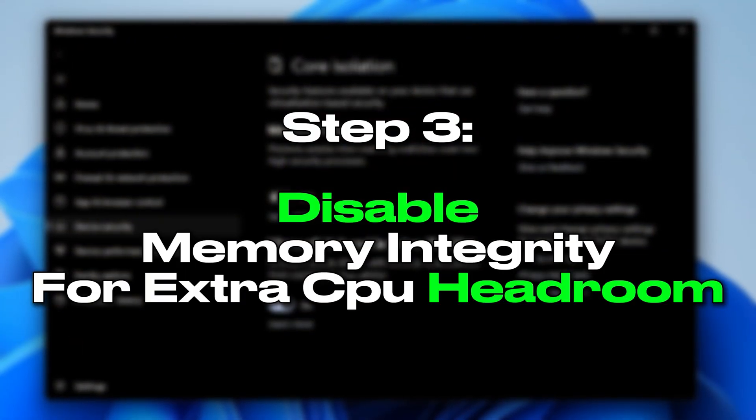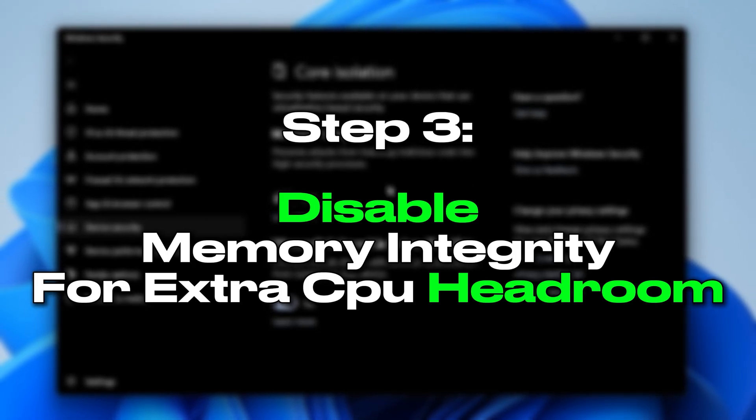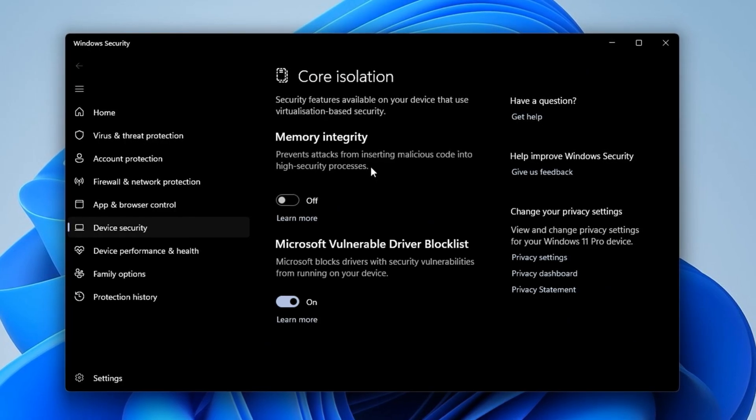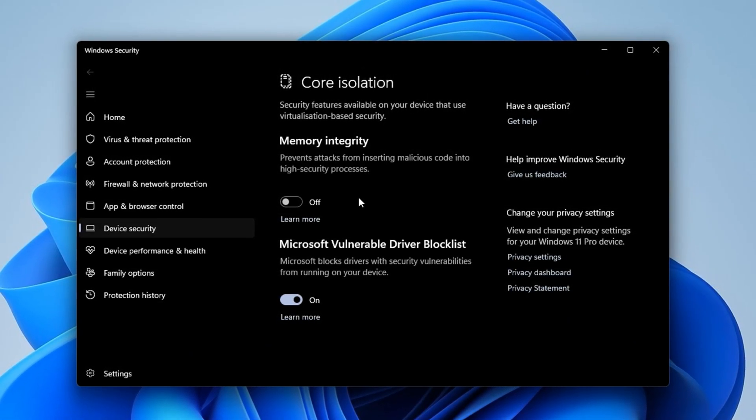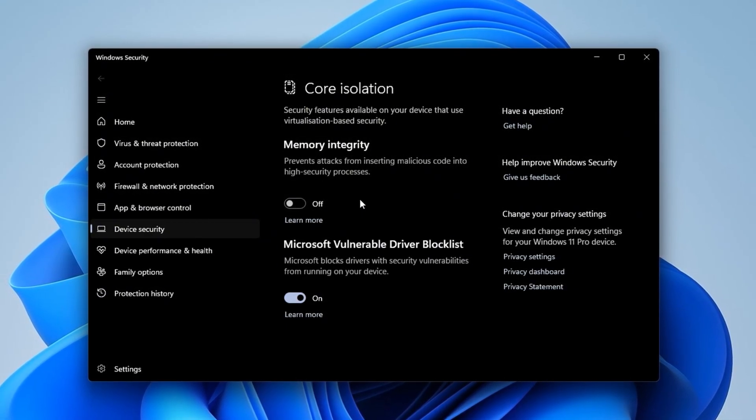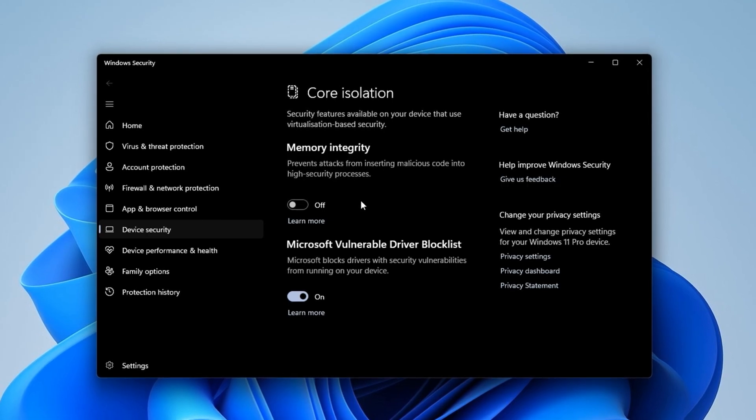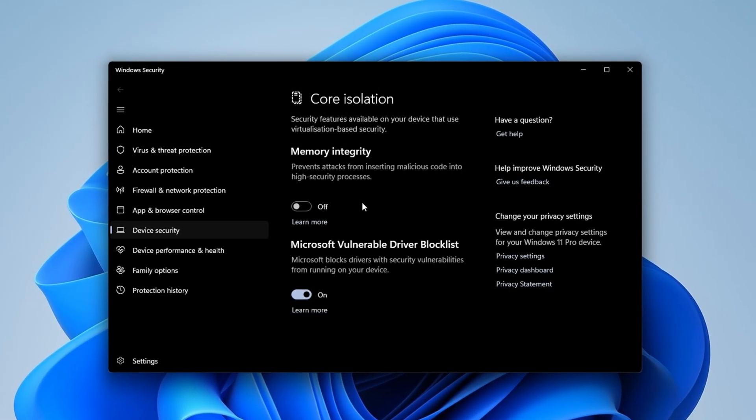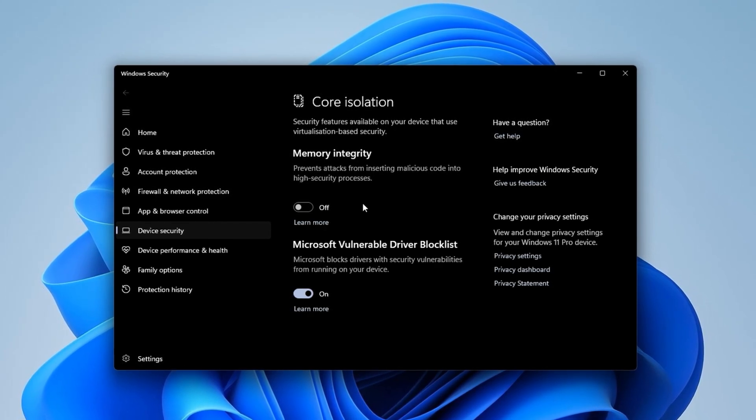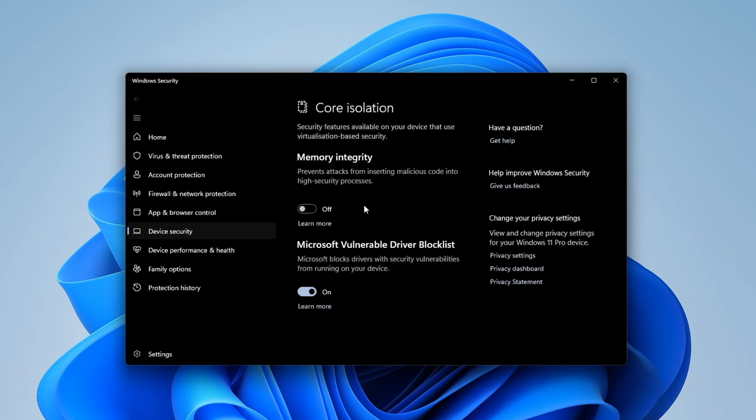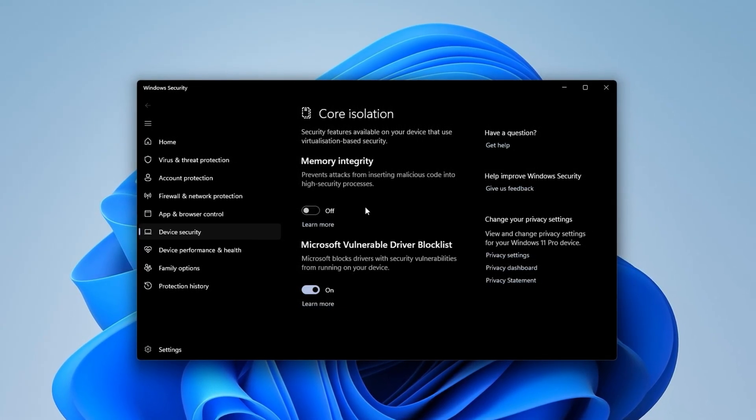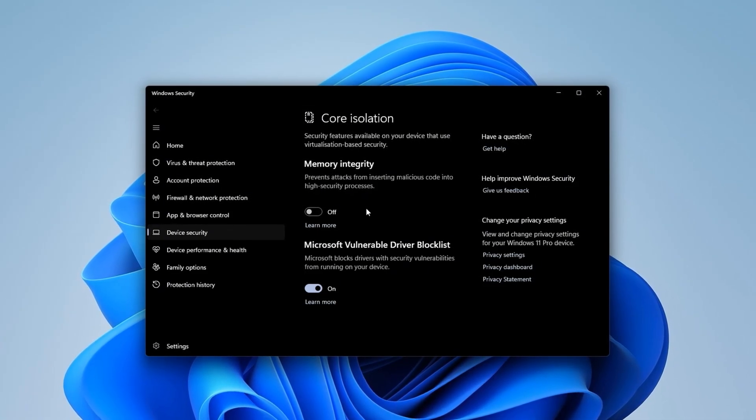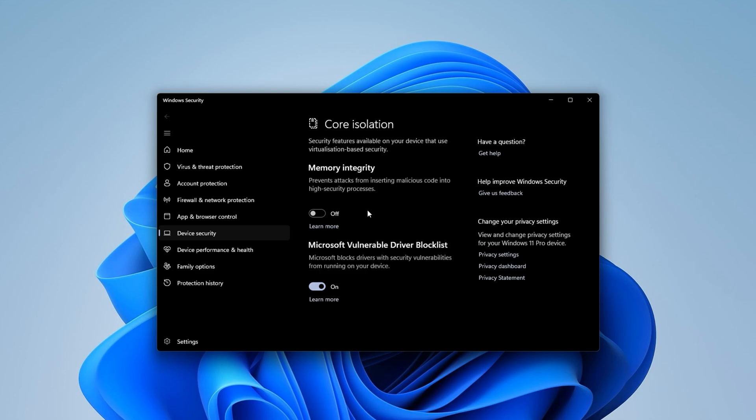Step 3: Disable Memory Integrity in Core Isolation for Extra CPU Headroom. Before diving into this setting, let's first understand what it really does and why it affects your gameplay. Core Isolation, and more specifically Memory Integrity, is a security feature that uses virtualization to isolate critical processes from potential threats. While it's great for protecting your system, it also constantly engages your CPU at a deeper level, even during gameplay. This hidden CPU load can create micro-stutters, input delay, and even random FPS drops, especially in fast-paced shooters like CS2.